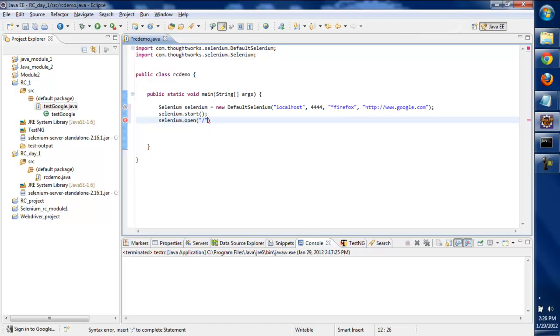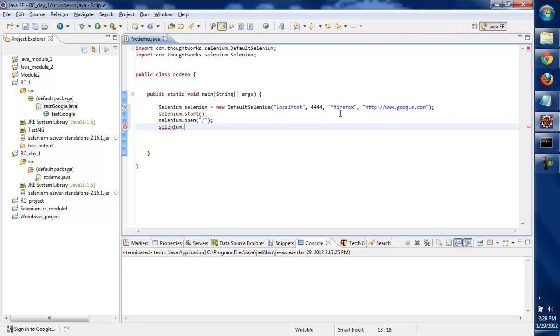It will go to the default page, and then we'll write selenium.maximizeWindow. We'll do this much to make sure that the jar file we downloaded and the Selenium server is working fine or not.